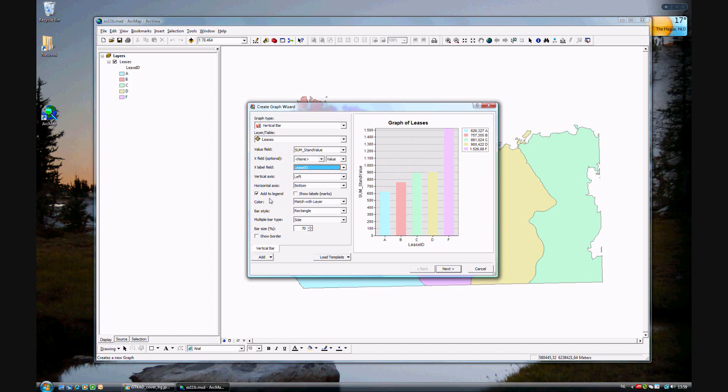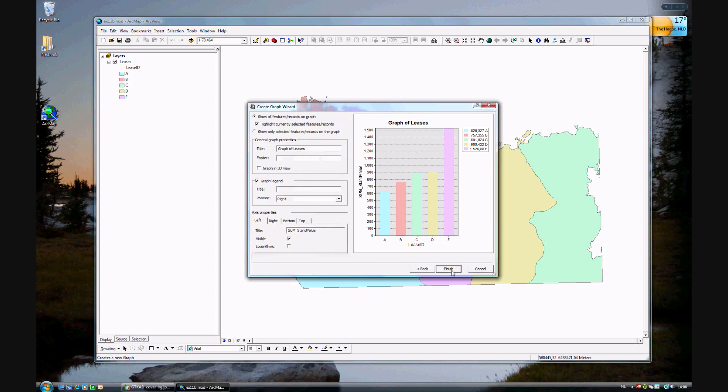And if you want to add it to legend. We'll go on to the next. And you can change the name quite easily. The name that you've chosen is the lease values. You just want to enter that in the title.